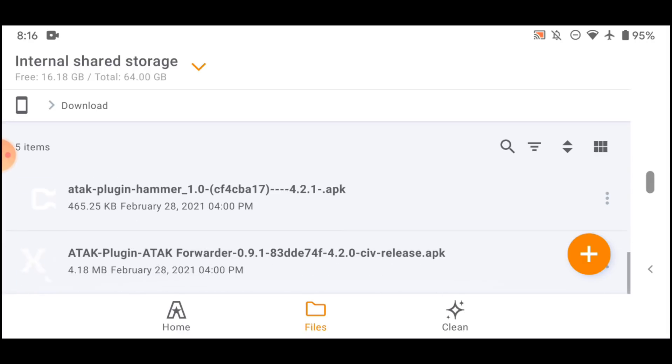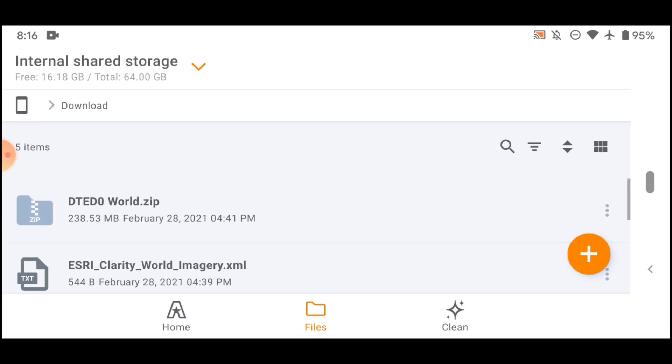And the fifth thing you're going to need are plugins. I've just got a couple of plugins here just as a sample so you can see how they're installed and all that. The plugins are always the hard thing to come by when it comes to ATAC for the civilian sector.